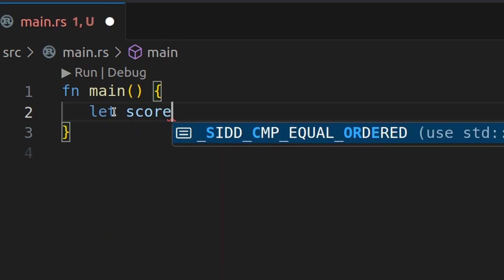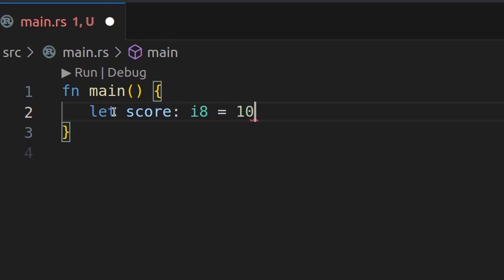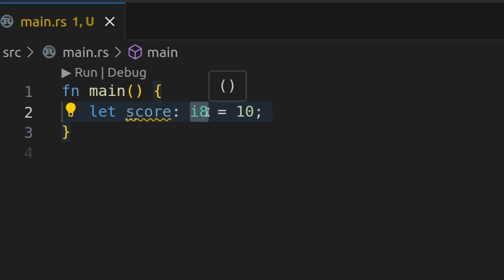Say let score colon i8 equals 10. You might say, Leo, what is this i8 and what is this type annotation? Well, every variable has a type and Rust must be able to determine the type you're using if you don't explicitly set it.